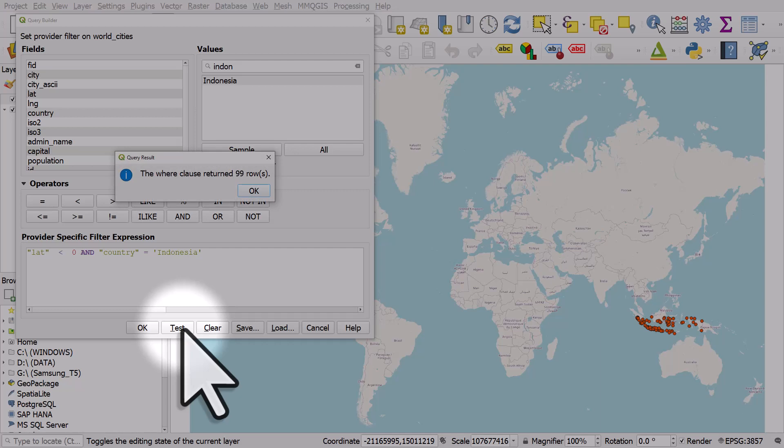And this also works in other areas of QGIS like when you're using the select by expression tool.